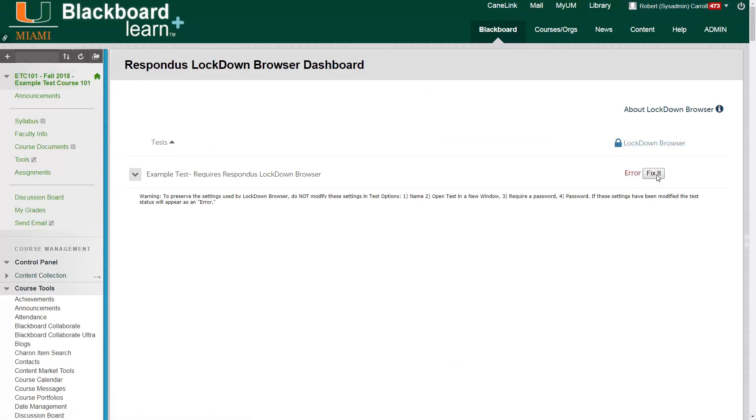If we want, we can click the button to fix it. And what that does is it goes back into our test options into the password field and refills that encryption key.